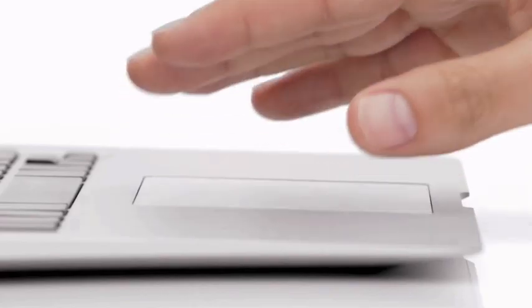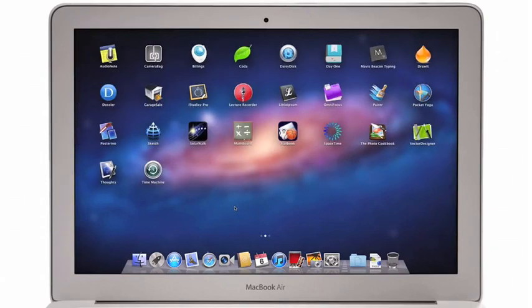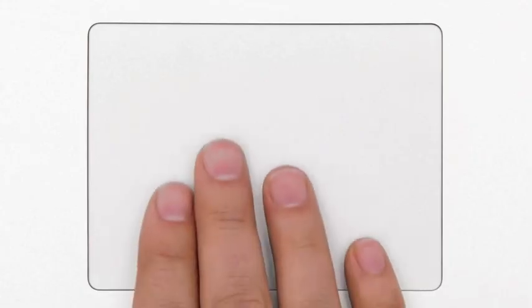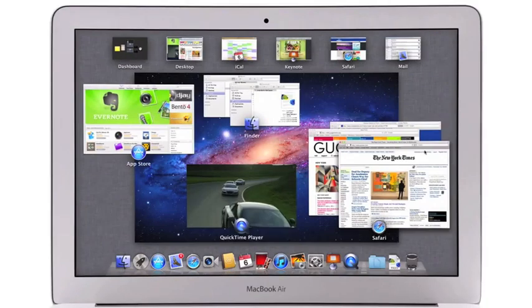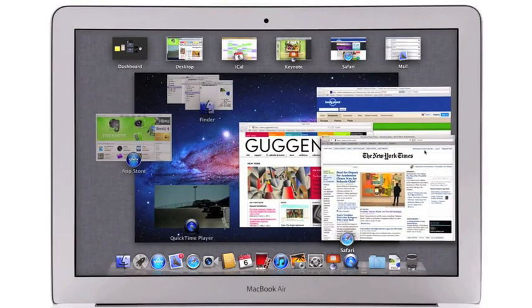At Apple, we believe the way to make a truly great system is to design both the hardware and the software and continually innovate them together.